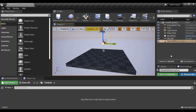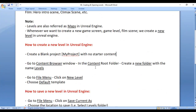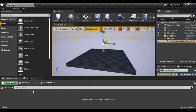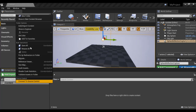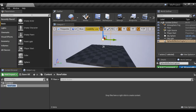We are going to talk about these actors in detail in upcoming video tutorials, so at present you need not worry. I have created a blank project. Next, I am going to create one new folder called 'Levels' in the content root folder. As I mentioned, levels are also called maps, so you can also name it 'Maps' if you prefer.